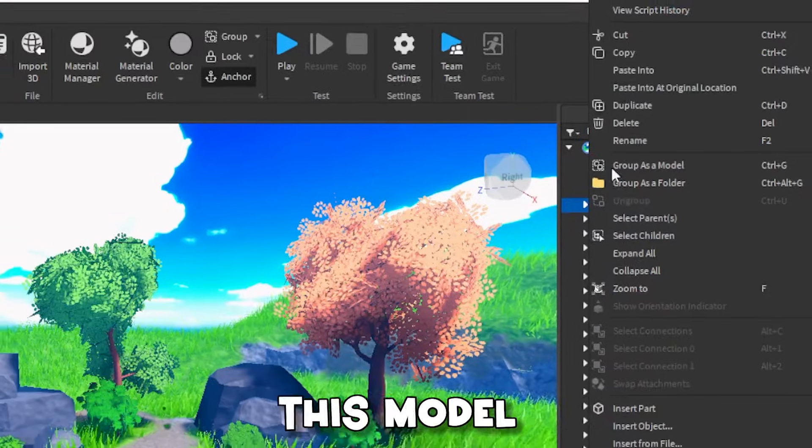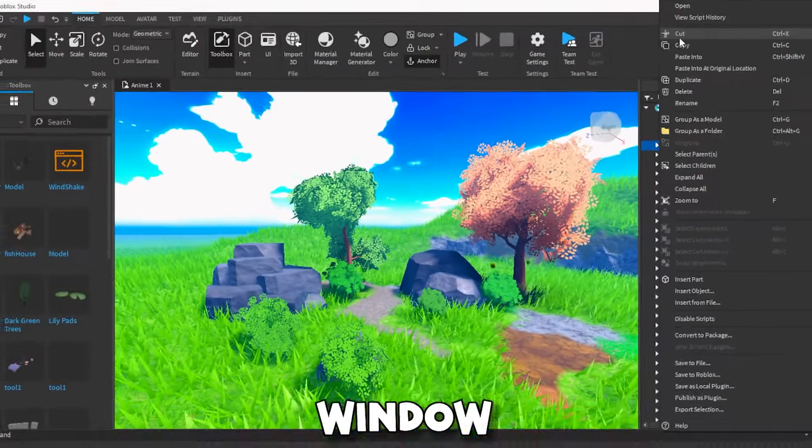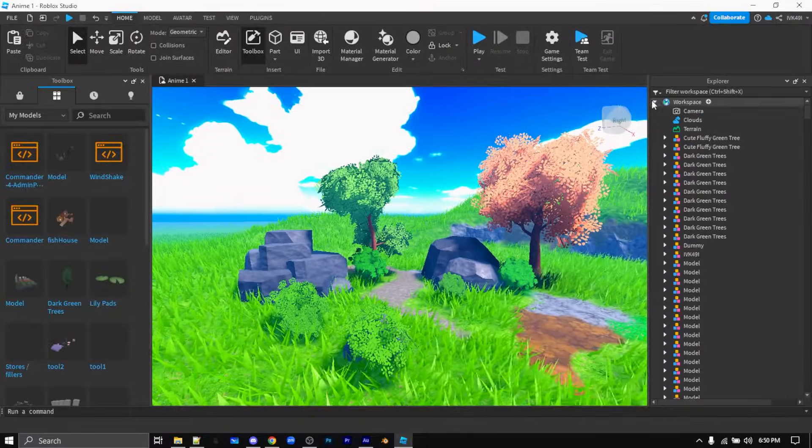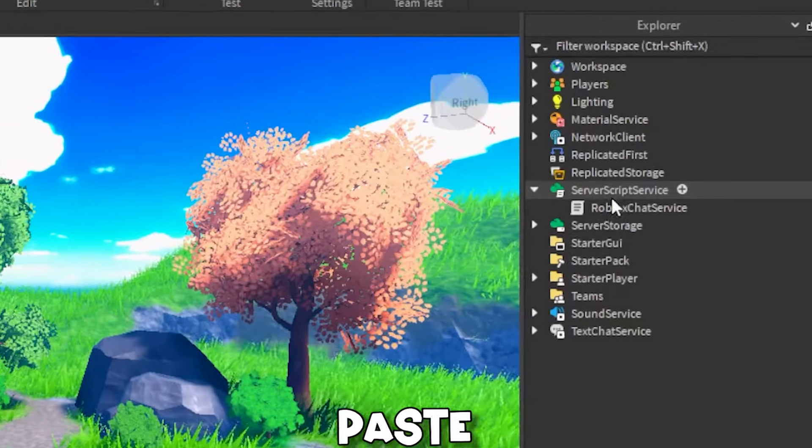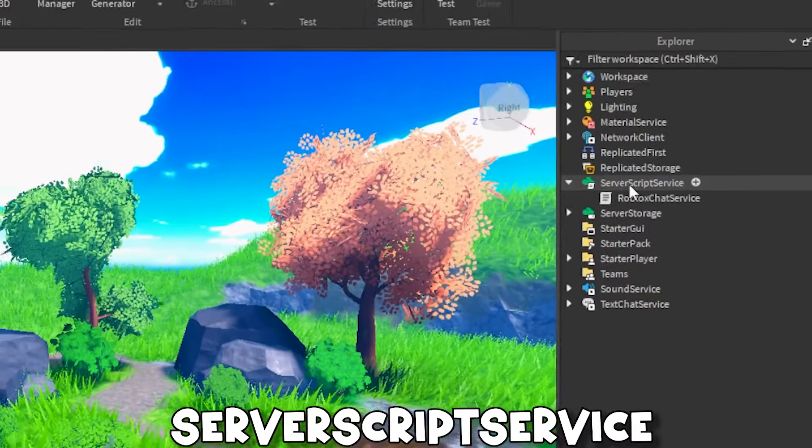Now cut this model from the explorer window and paste it into server script service.